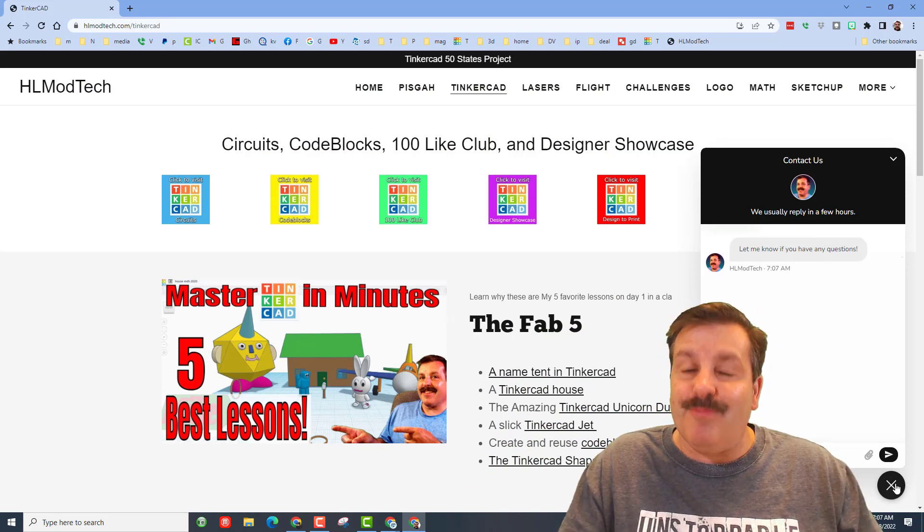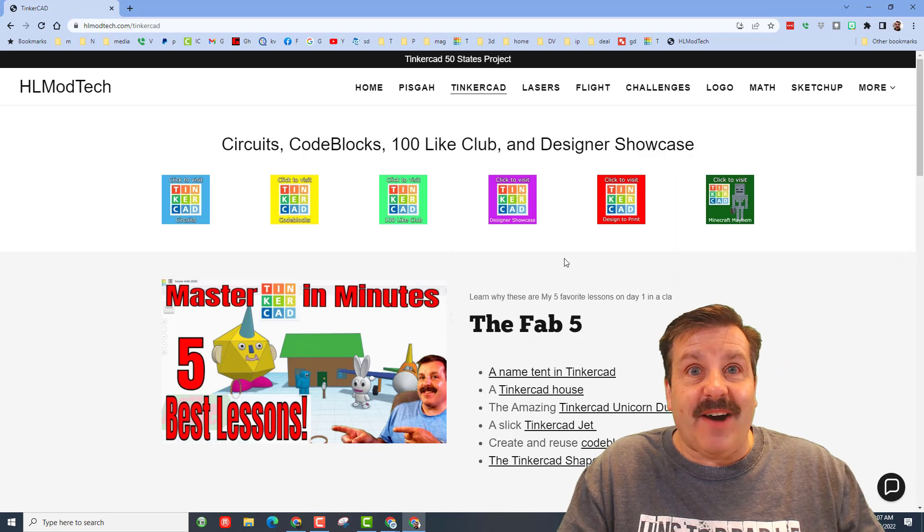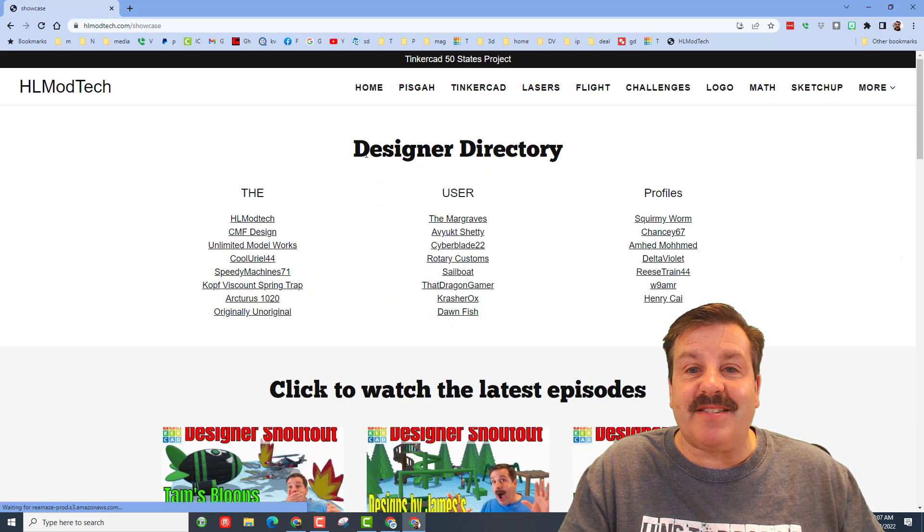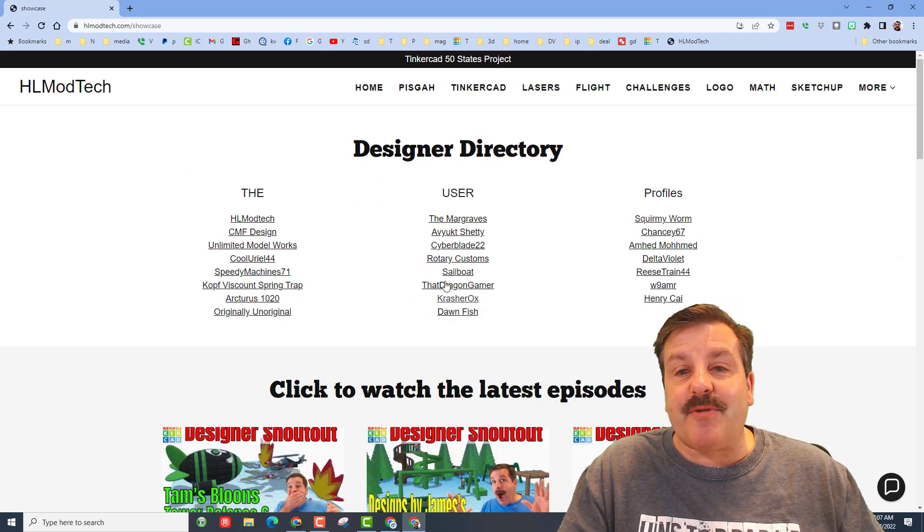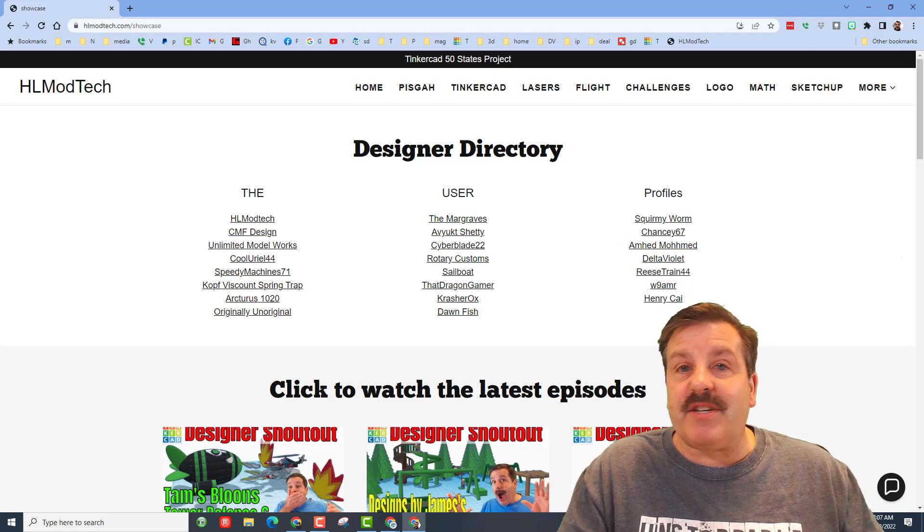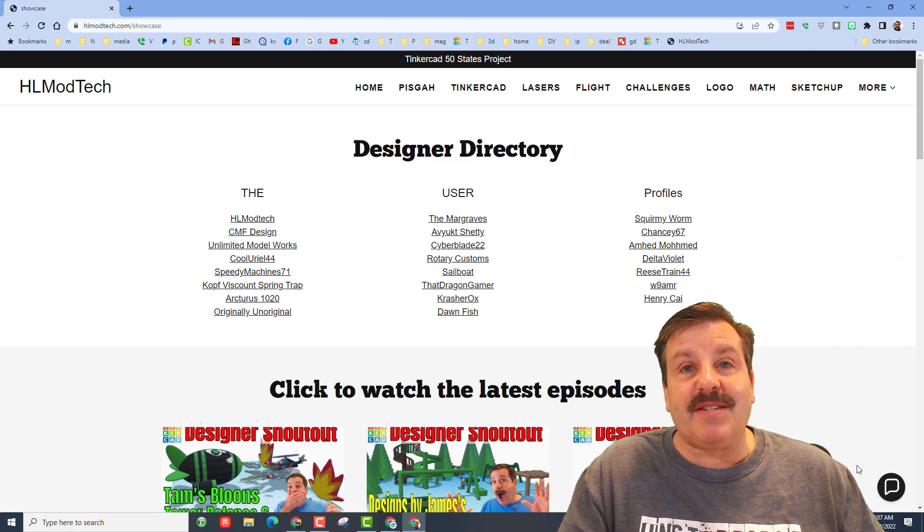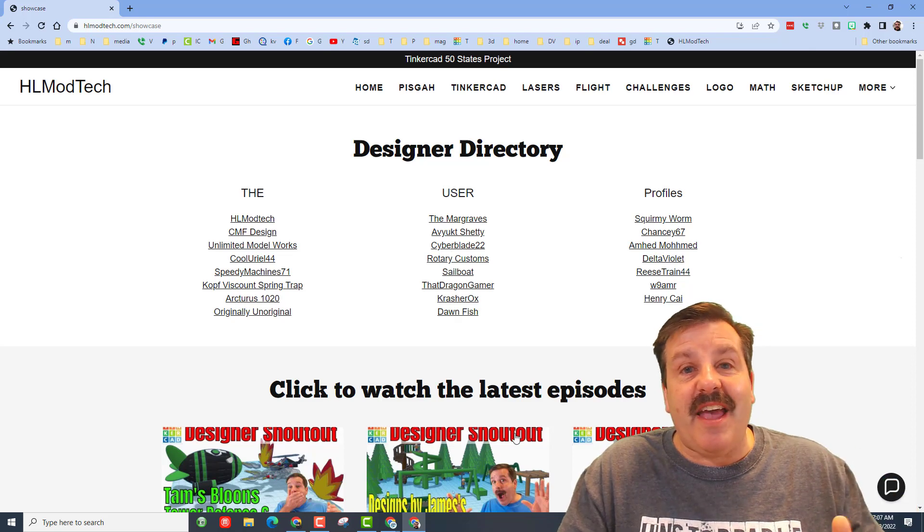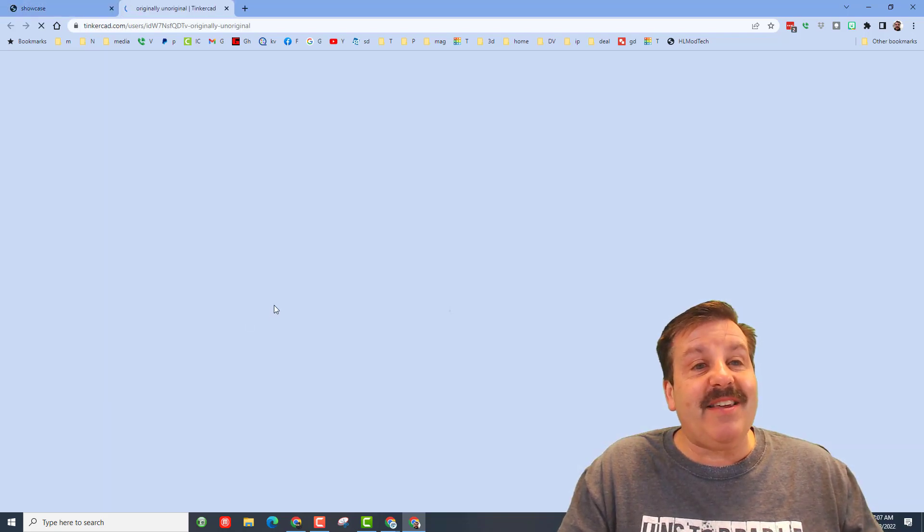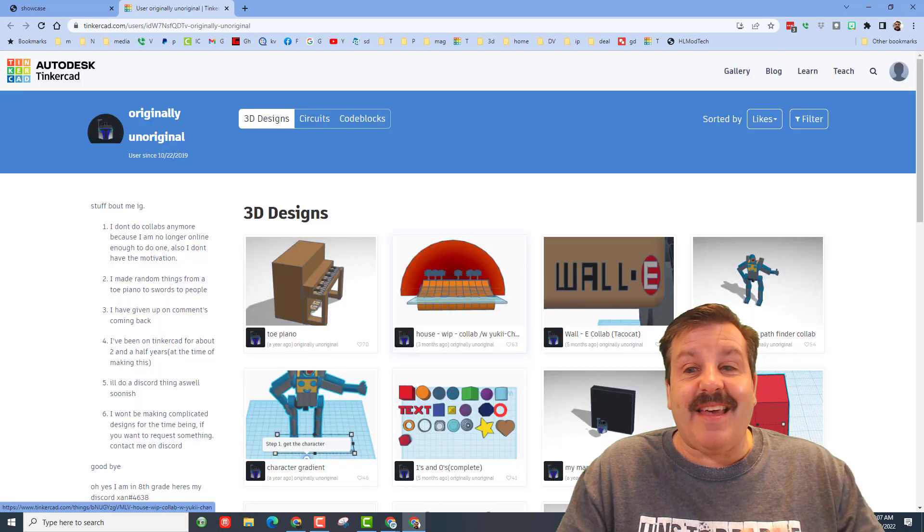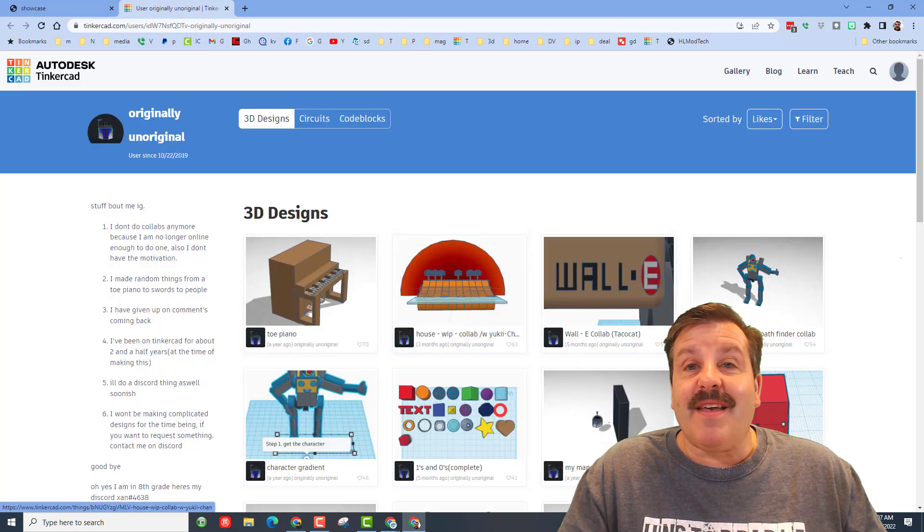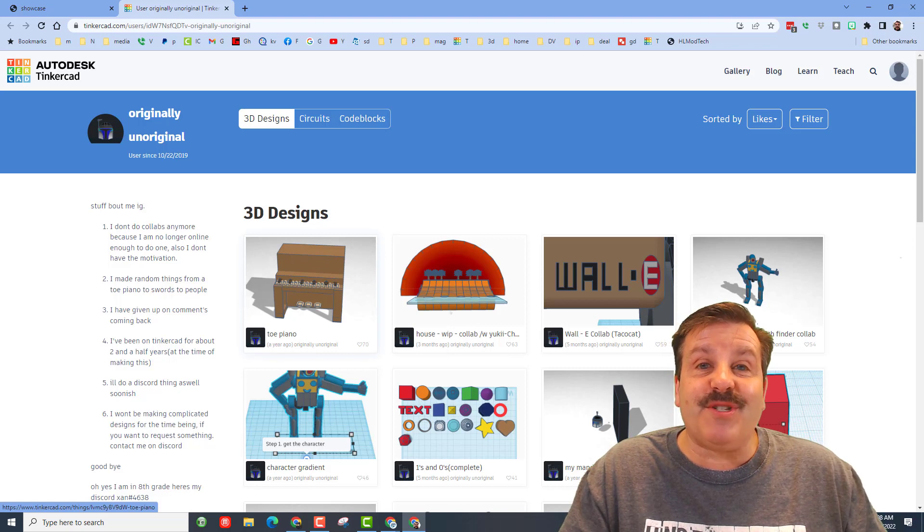Finally friends, while you're out here, don't sleep on the designer showcase. It houses the designer directory with so many awesome user profiles. If you want to share your profile, you can use this same messaging tool, get it from Tinkercad and ship to me. Friends, we've got a brand one today. It is originally unoriginal and there will be a shout out coming from this user soon too.